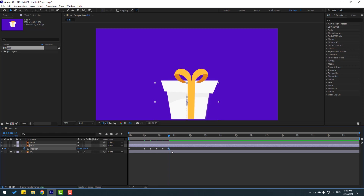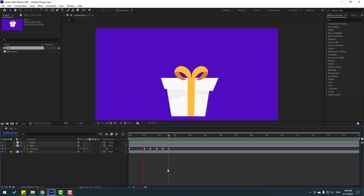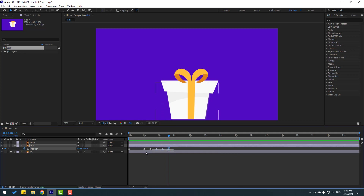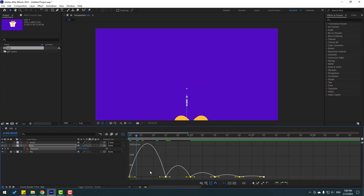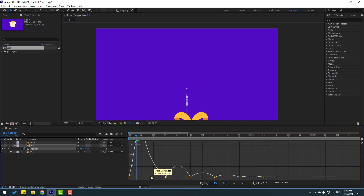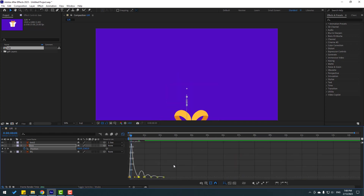So these keyframes are for the bounce animation. Select keyframes, make ease ease, let's see. Ok, select keyframes, move to left. And go to the Graph Editor. Select this graph, let's move to left, let's see.